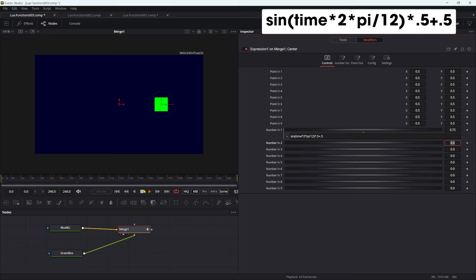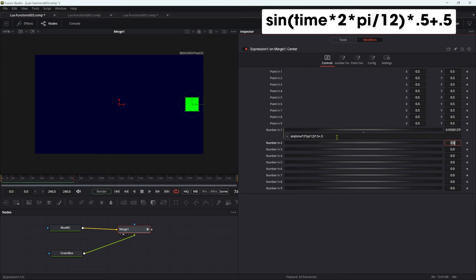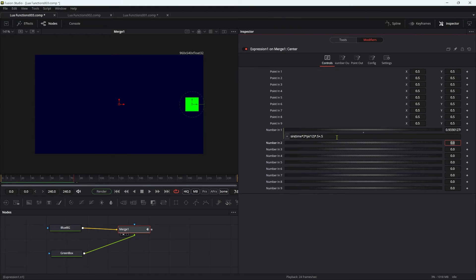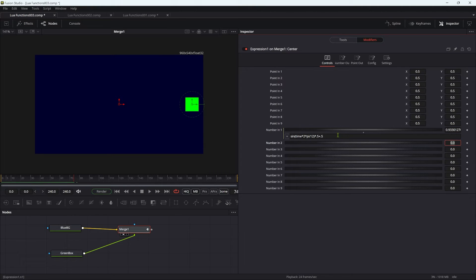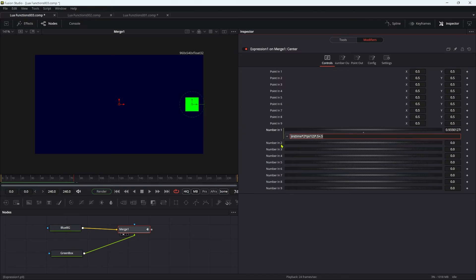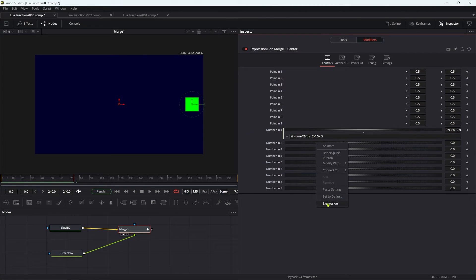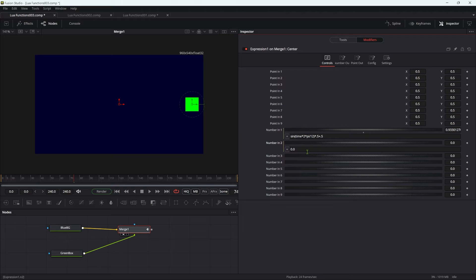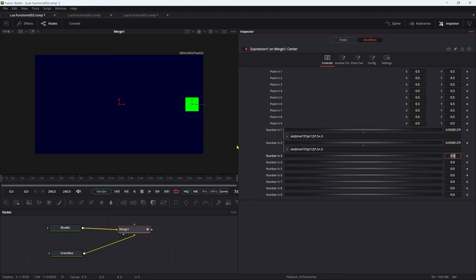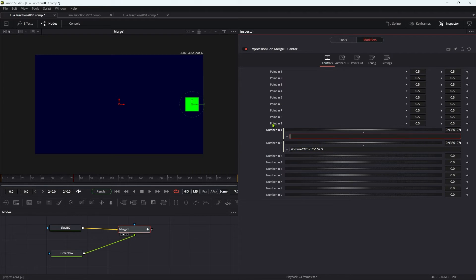But to create our square wave oscillation, we're going to have to do something a little bit different because we want to be able to flick between 0 and 1 with no movement in between. Just for convenience, I'm going to copy this expression, add an expression to number 2, paste it in there just so we can store it while we work.